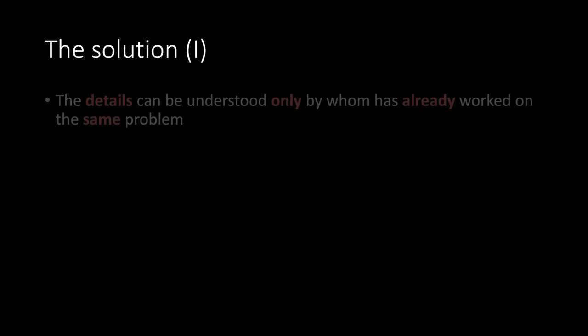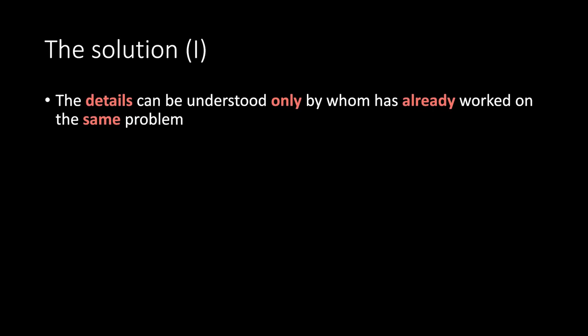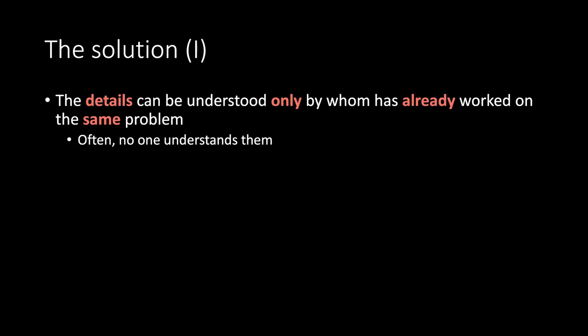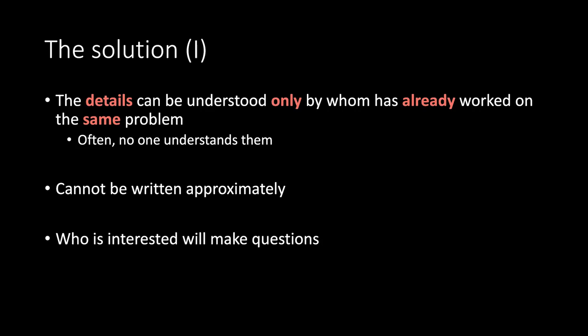The solution. Part 1. The details can be understood only by whom has already worked on the same problem. Often no one understands them. Cannot be written approximately. Who is interested will make questions.